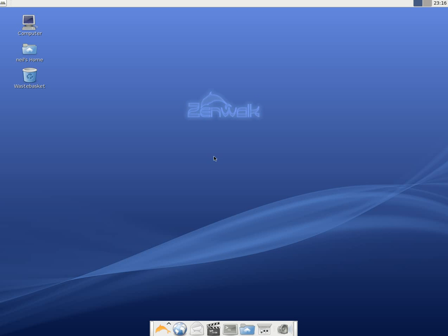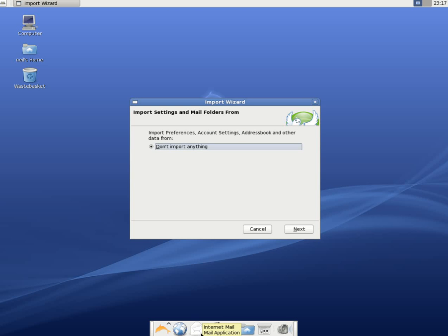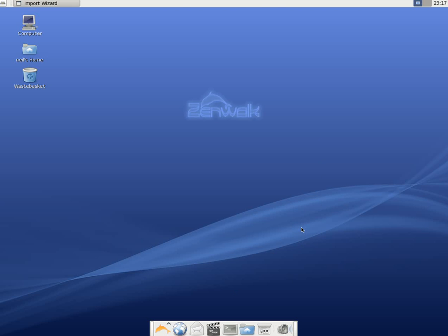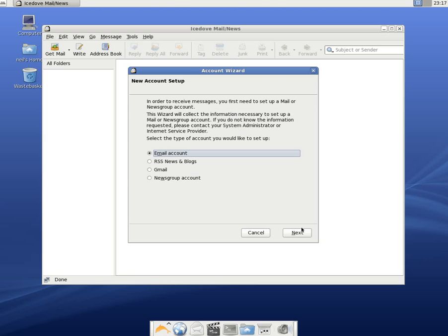Now next we'll go to the mail application. Now I'm not going to actually put in the settings, but I'll just open it up anyway. So off we go. I don't want to import anything, so I can just click next. And IceDove will come up.